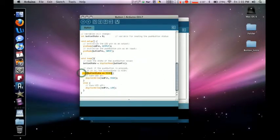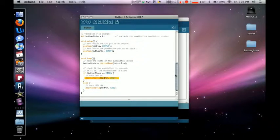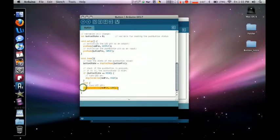So if it's high, if the button is pressed, then we're going to go ahead and digitalWrite, or we're going to turn on the LED pin. But if the button is not pressed, then we're going to turn the LED pin off.